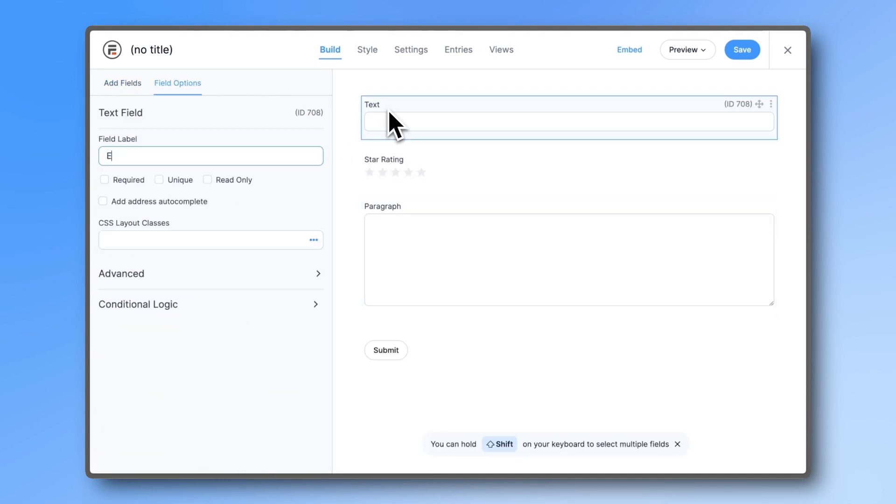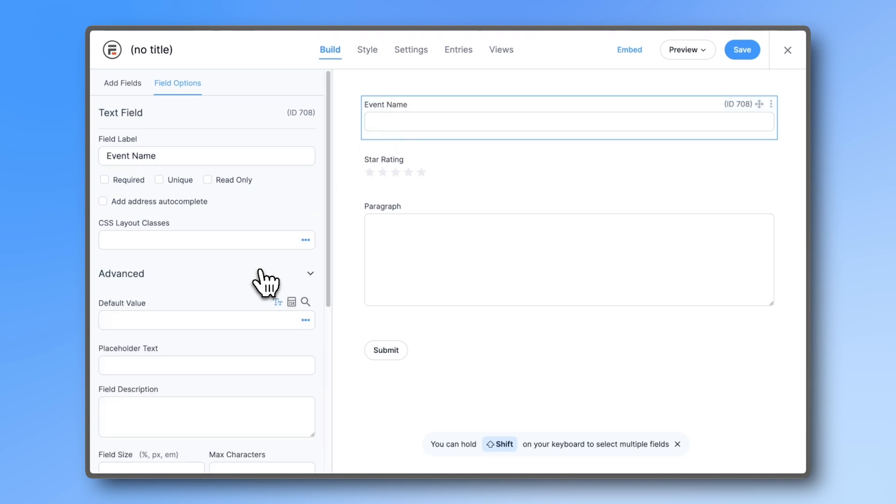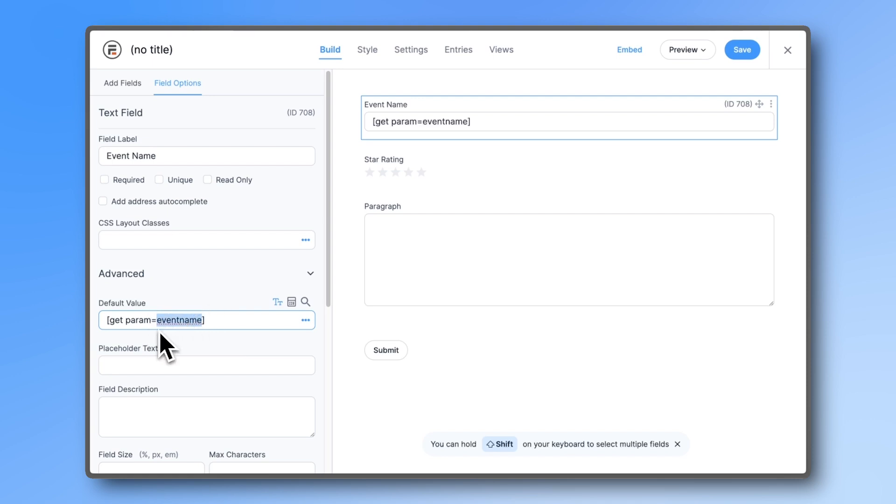Label the text field event name and in the advanced settings under default value, paste this shortcode: get parameter equals event name. You don't need to name it event name, this can be any other name, just remember it for later.